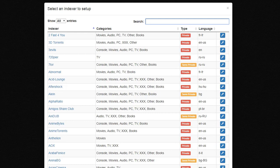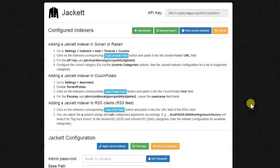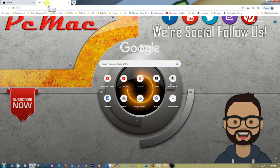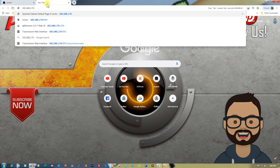These indexers will be added to your Sonarr, Couch Potato, or Radarr. We have now added about six to seven indexers.